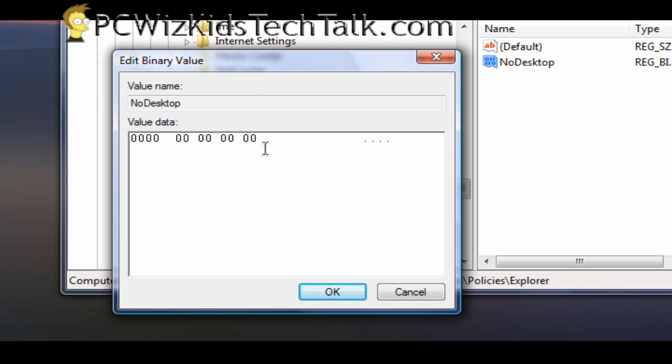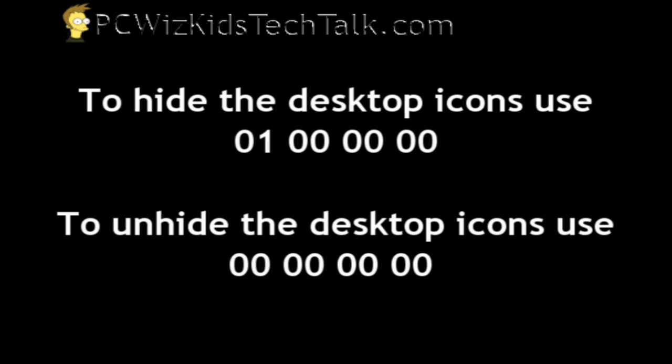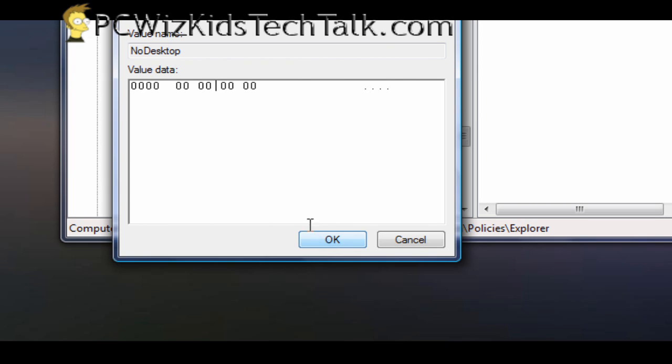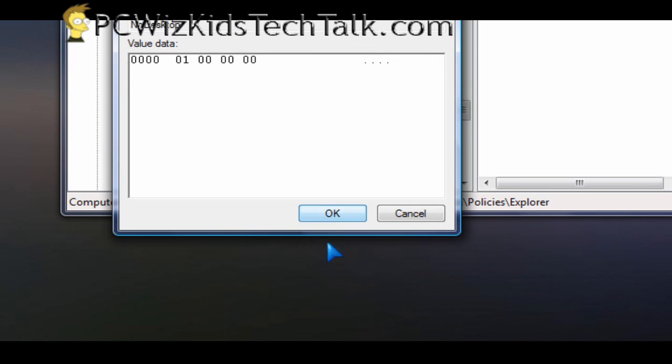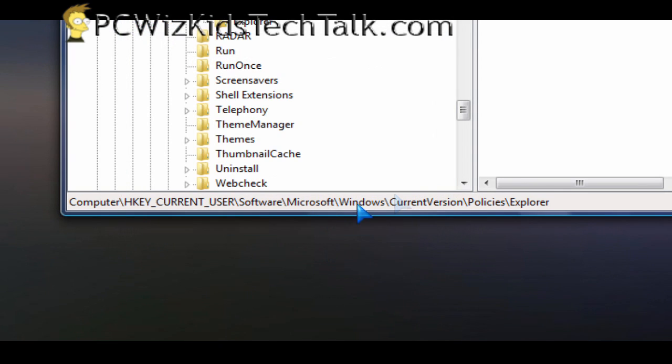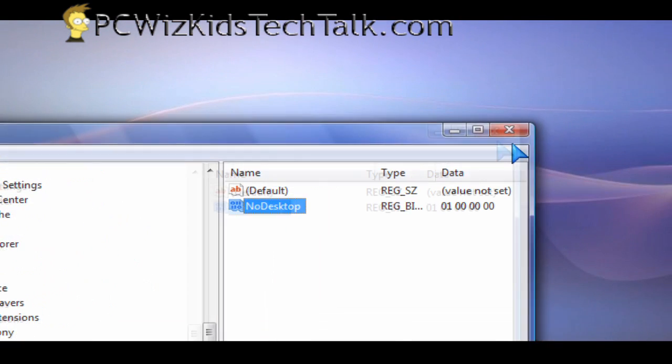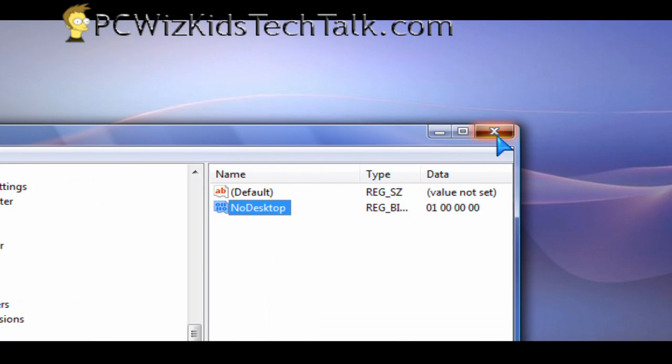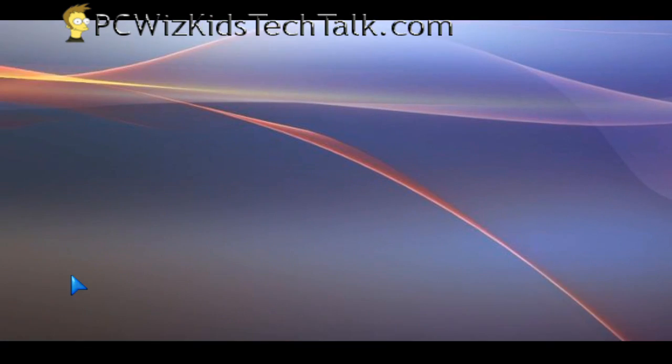That will put all your icons back. But in order for the changes to take effect you do have to log out of Windows and log back in, or just restart your computer after you do this change in the registry. And the next time you log in to Windows you will see either your icons are hidden or they're there.